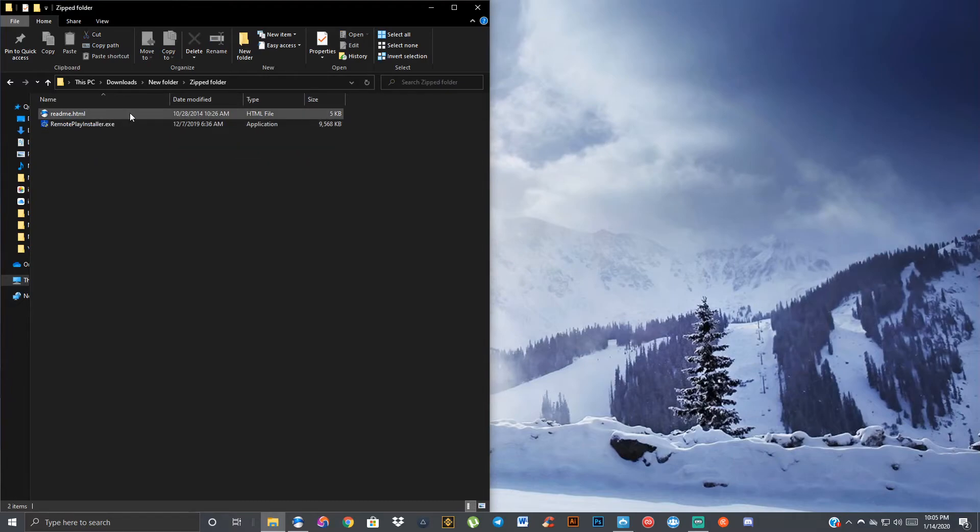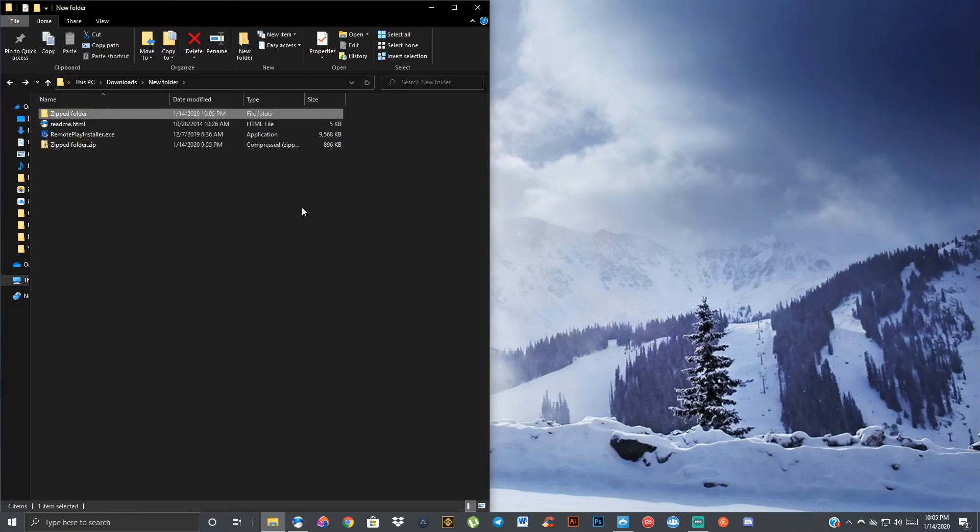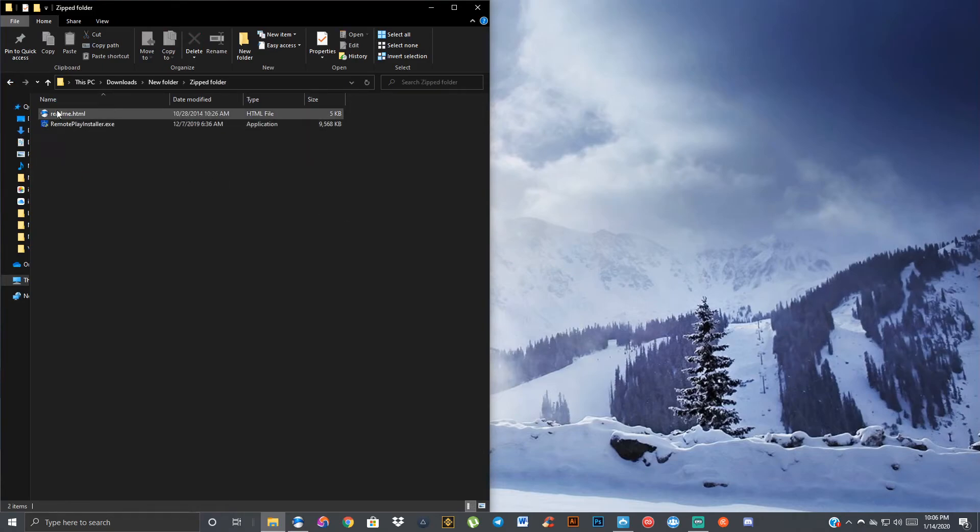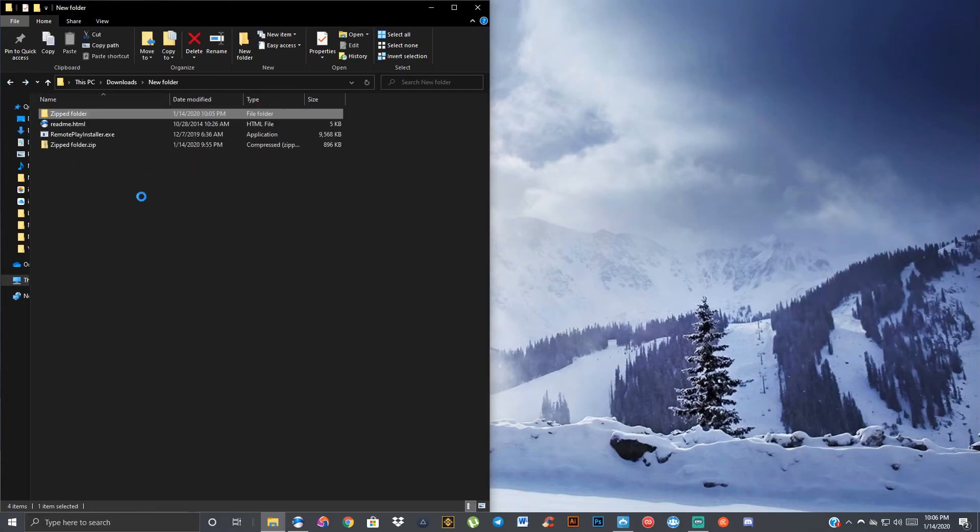As you can see, I got my two files inside, 10 megabytes worth of data there. You can see it uncompressed it back to its full size, full quality. And from there, you can take the files, you can do whatever. I can install this exe, you can open up the readme file and read that.